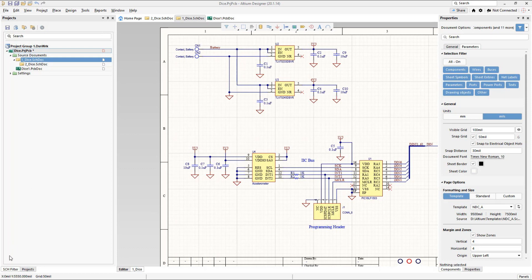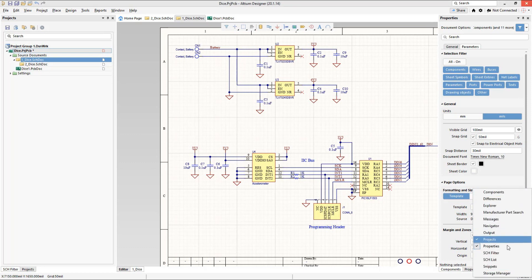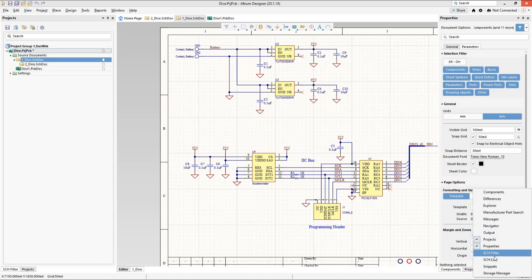Down in the bottom left-hand corner there's something called the SCH Filter panel. The SCH Filter panel is only going to be available when you have a schematic open and have enabled it. To enable it, look at the Panels button in the bottom right-hand corner — you can see all the panels available to you.